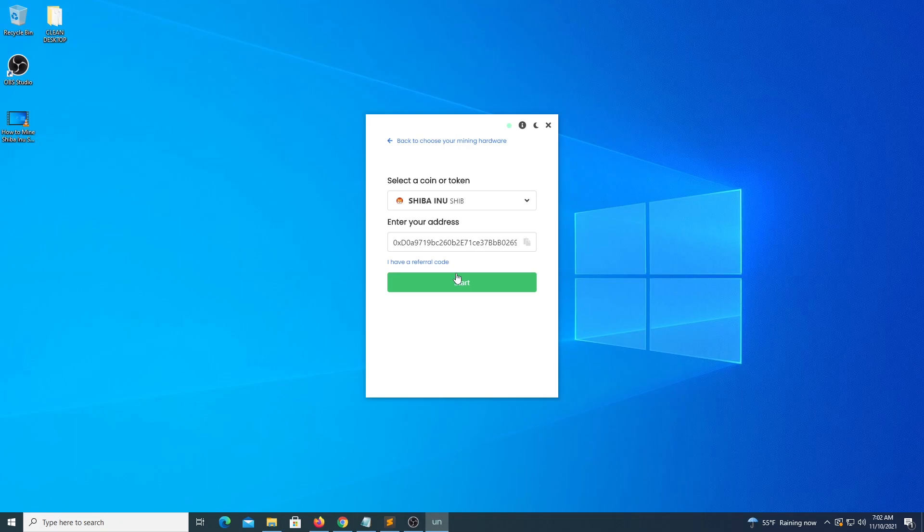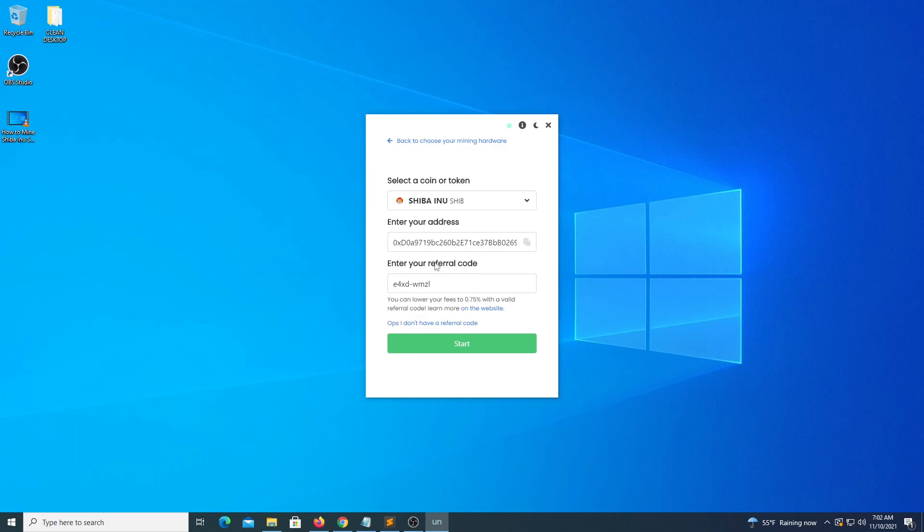The next screen will request some details, the coin we are going to mine, a public address coming from our wallet, and the code that will allow us to drop the fee from 1% to 0.75% so we actually can get more coins.